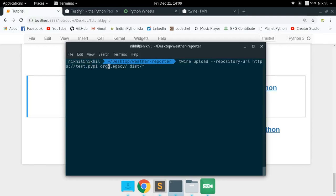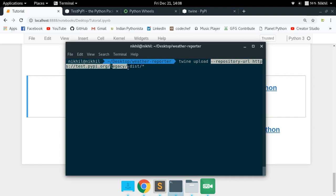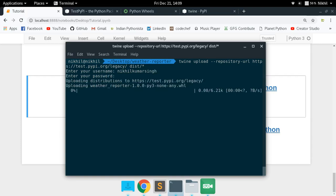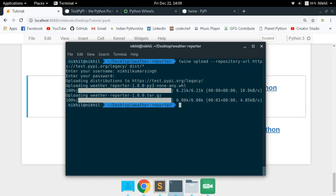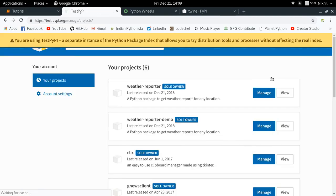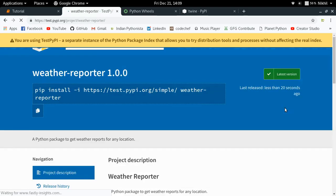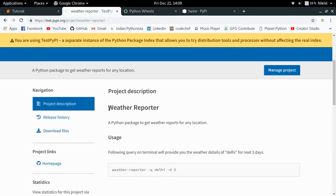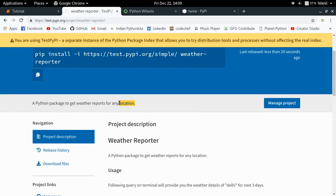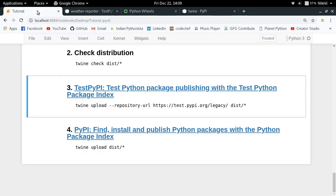The upload command explicitly specifies the test repository URL: `twine upload --repository-url https://test.pypi.org/legacy/ dist/*`. It asks for your username and password, then uploads. Looking at my projects on test.pypi.org — here it is, weather reporter. Clicking view shows the project description with my readme file, a pip install command, and the short description of my package.